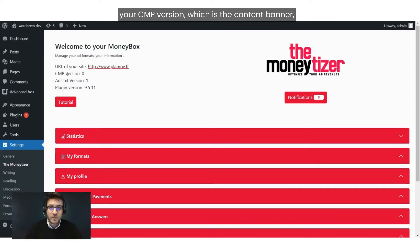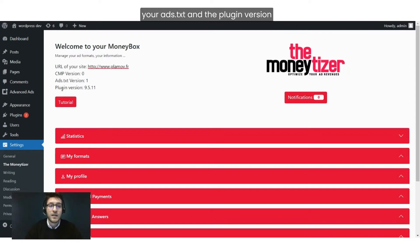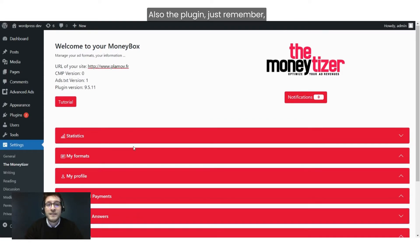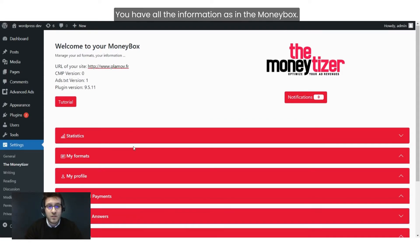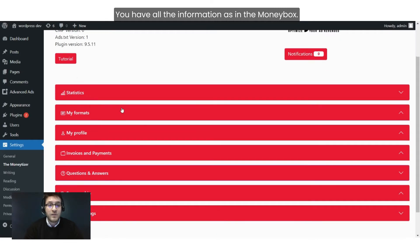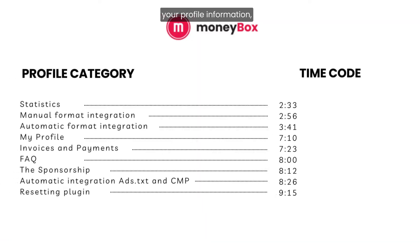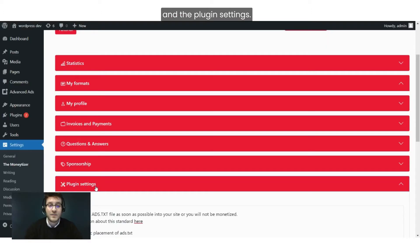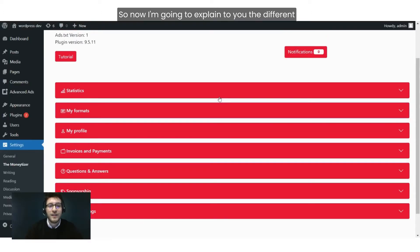You'll see your CMP version, which is the content banner, your ads.txt, and the plugin version. Just remember, it's like your Money Box — you have all the information. You have your statistics, your formats, your profile information, your invoices and payments, the FAQ, the sponsorship, and the plugin settings. Now I'm going to explain the different types of tabs you will find on the plugin.